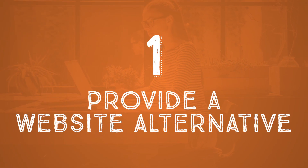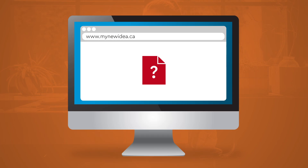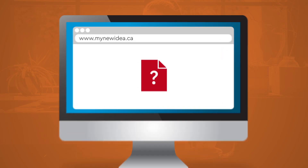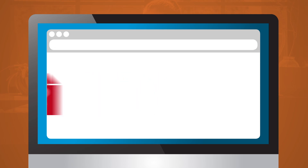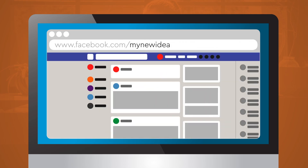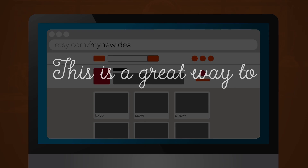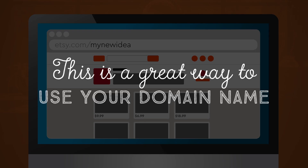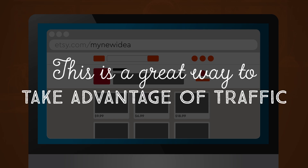Tip 1: Provide a website alternative. If you already have your .ca domain name but don't have a website yet, put it to good use by redirecting it. You can redirect your domain name to your blog, your social media profile, or your online store. The choice is yours! This is a great way to use your domain name, build your brand, and take advantage of your traffic even if you don't have a website yet.